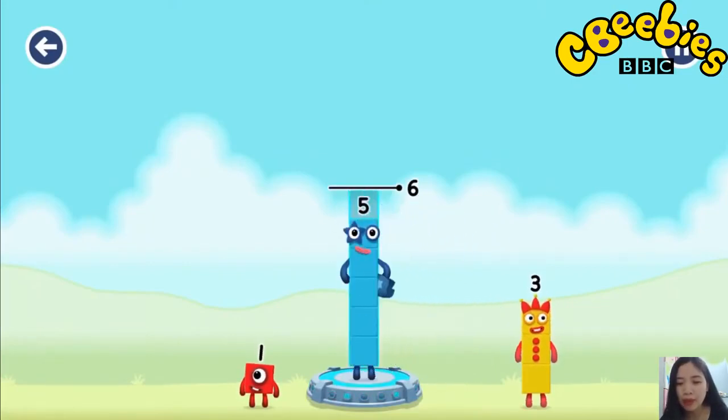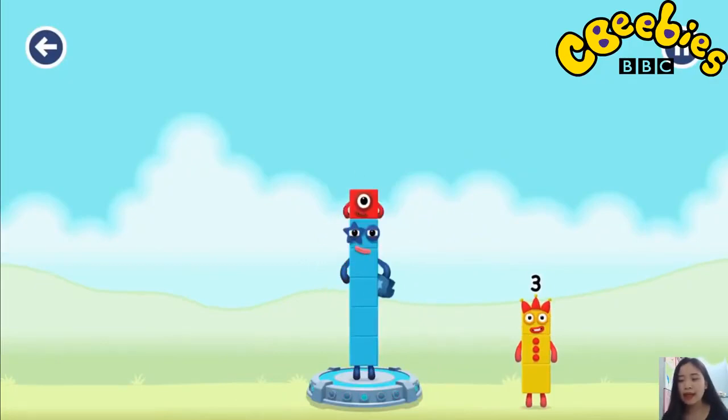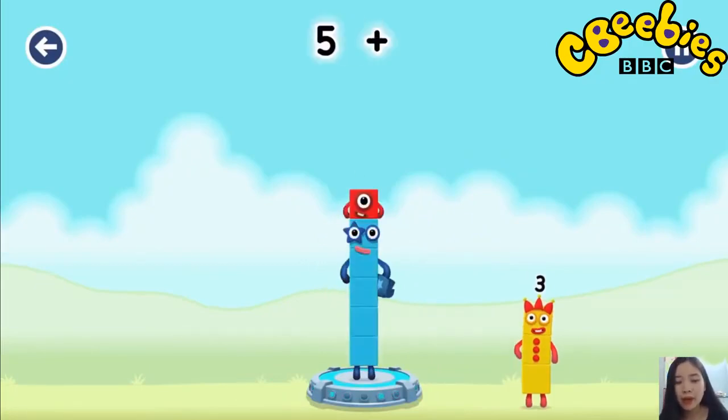Number blocks to make 5! 1! You got it! 5! Huh?